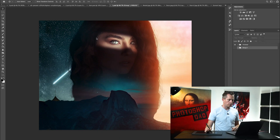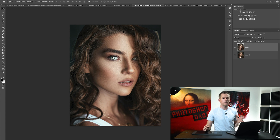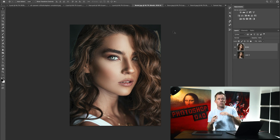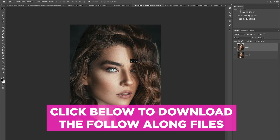Let me show you the before and after. This is what we're going to be creating right here. It's made up of a bunch of different pieces, but this is the original shot right here. We're going to be transforming this within a matter of minutes. If you want to follow along, just click the link below — I'm actually going to include the follow-along files. So if you want to get those, just click the link below.